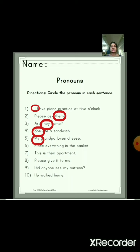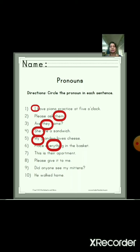Number 6: 'Please put everything in the basket.' So here the pronoun is 'everything', because 'everything' is an indefinite pronoun. Words like 'everything', 'everybody', 'everyone' — all these are indefinite pronouns. Number 7: 'This is their apartment.' So here the pronoun is 'their', so we have to circle 'their'.